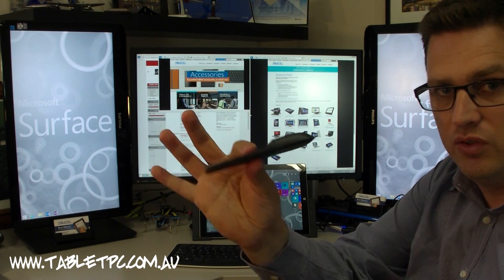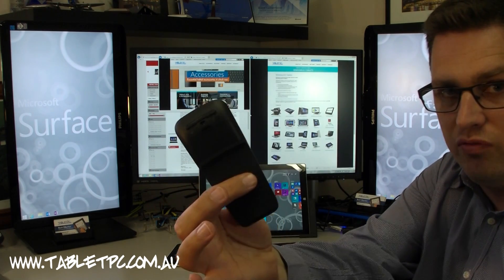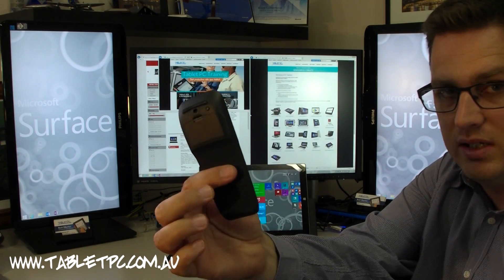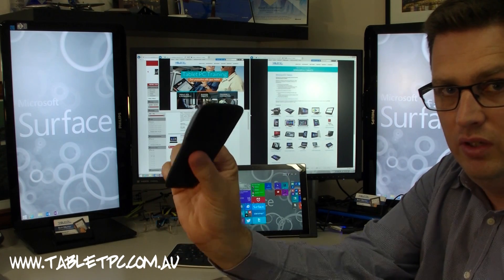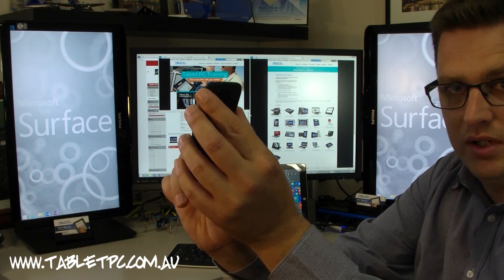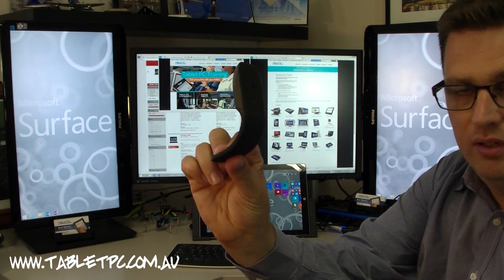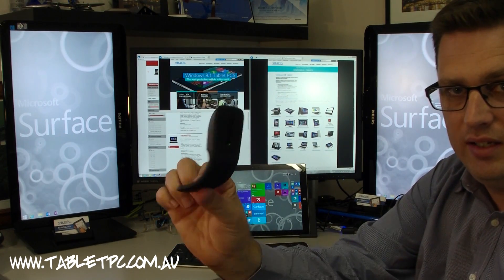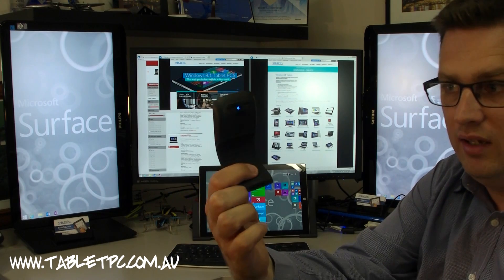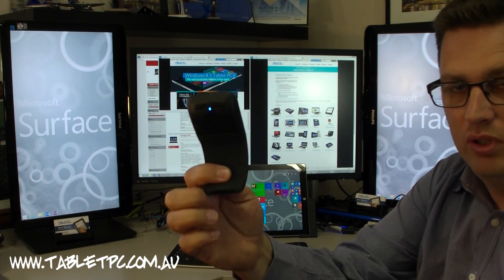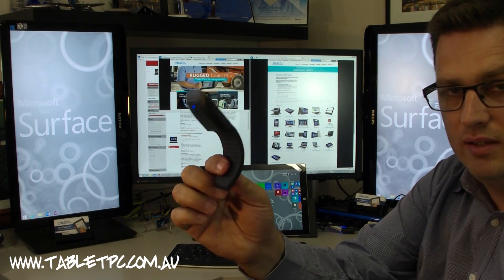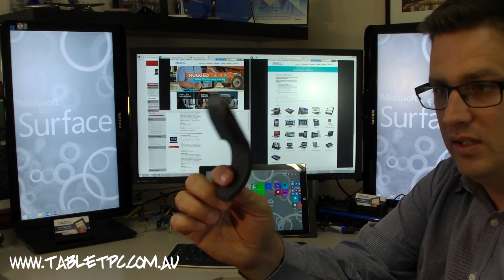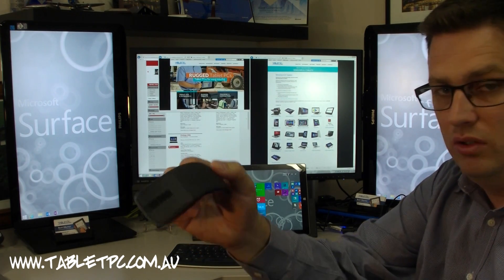But it actually folds flat. And when it folds flat, you can see that it's actually turned off. When I want to use it again, I simply just twist the arc there like that and you can see that the blue light's on there, that the mouse is ready to go and use.